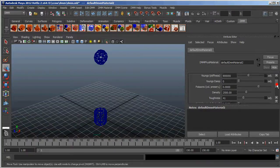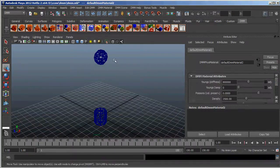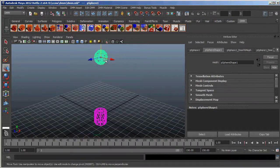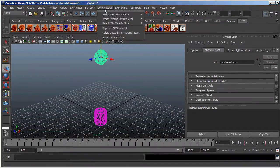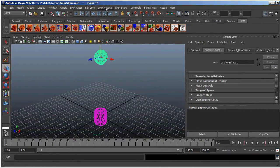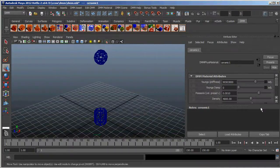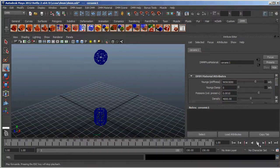There are a lot of other attributes here that you can play with. In addition, you can select the sphere, go to DMM Material, and assign any one of these existing materials. For example, here's Ceramic. And you can go back, select that Ceramic material, and see what the attributes are — you can still play with these. But this is just the default, and you can see that it does shatter.